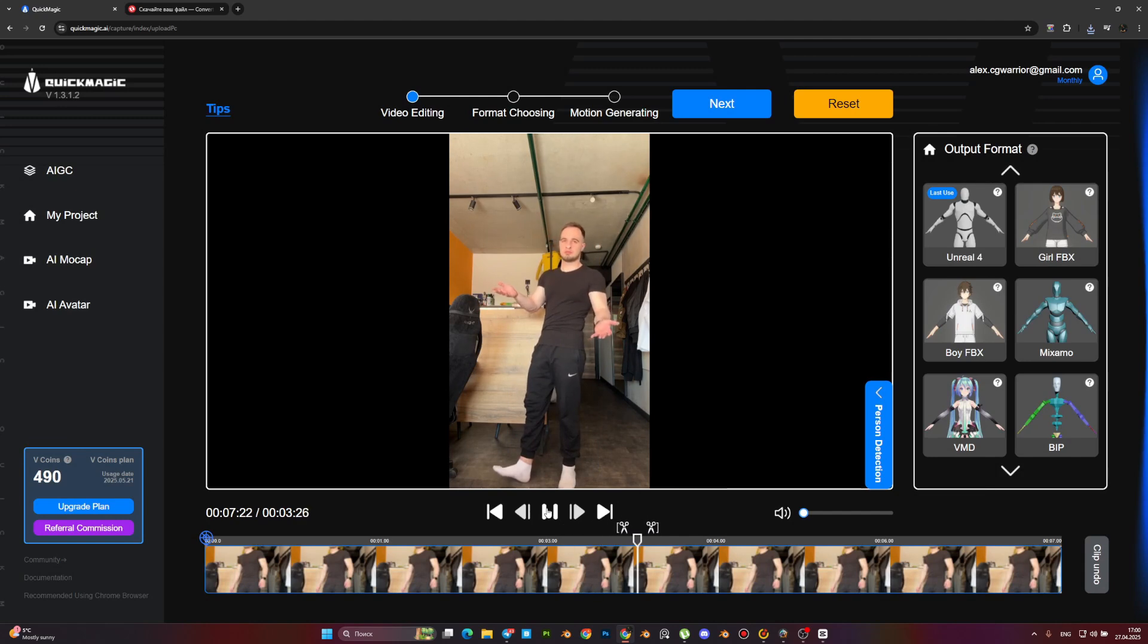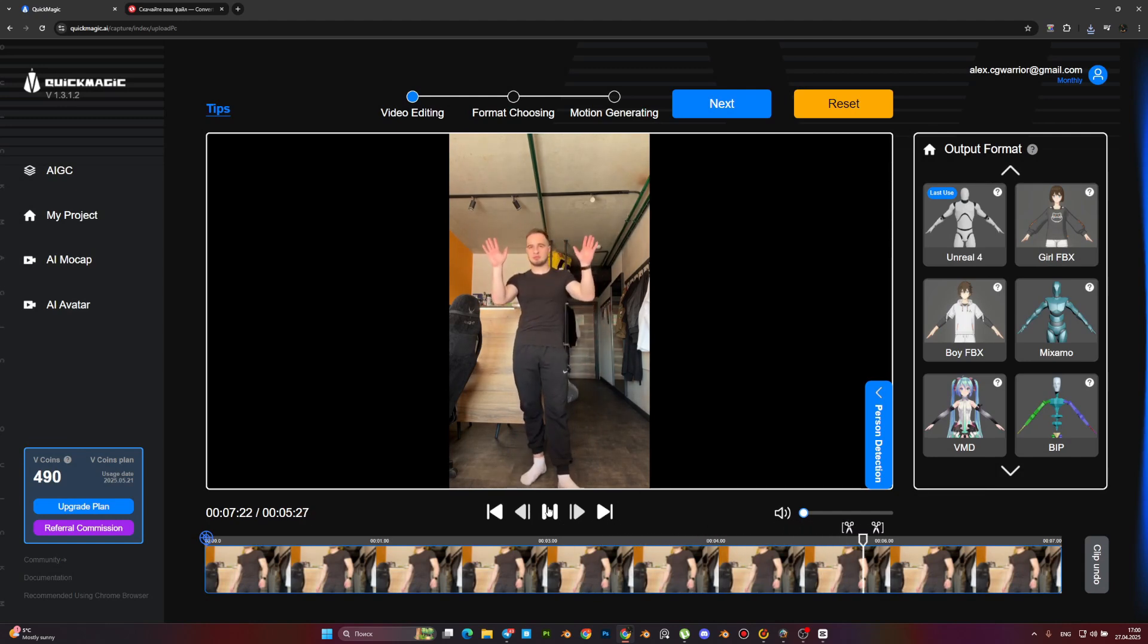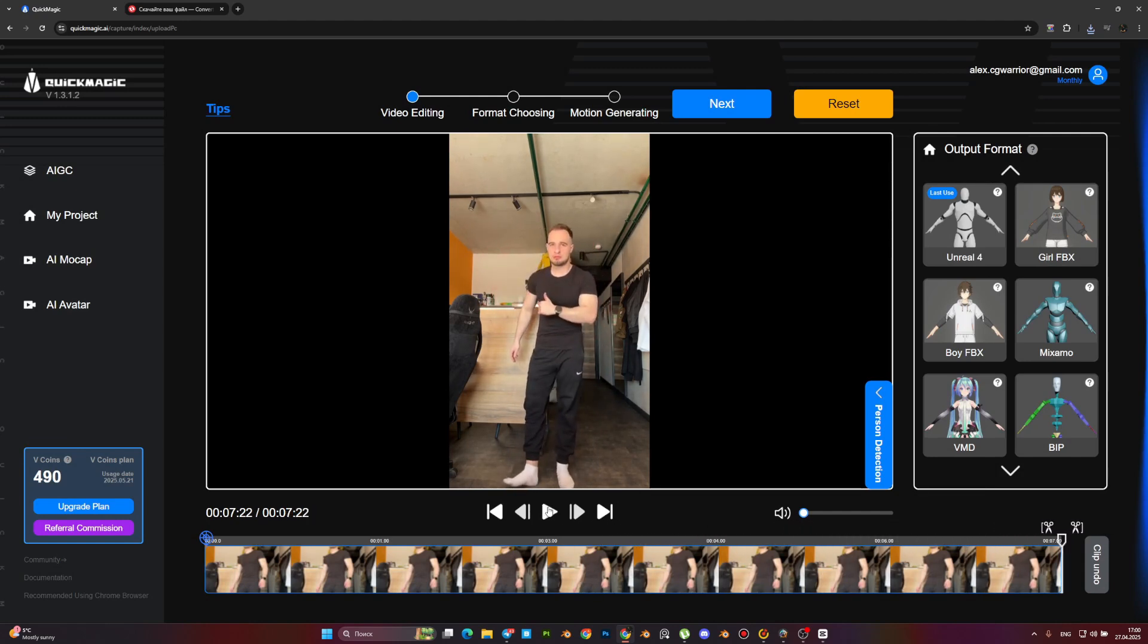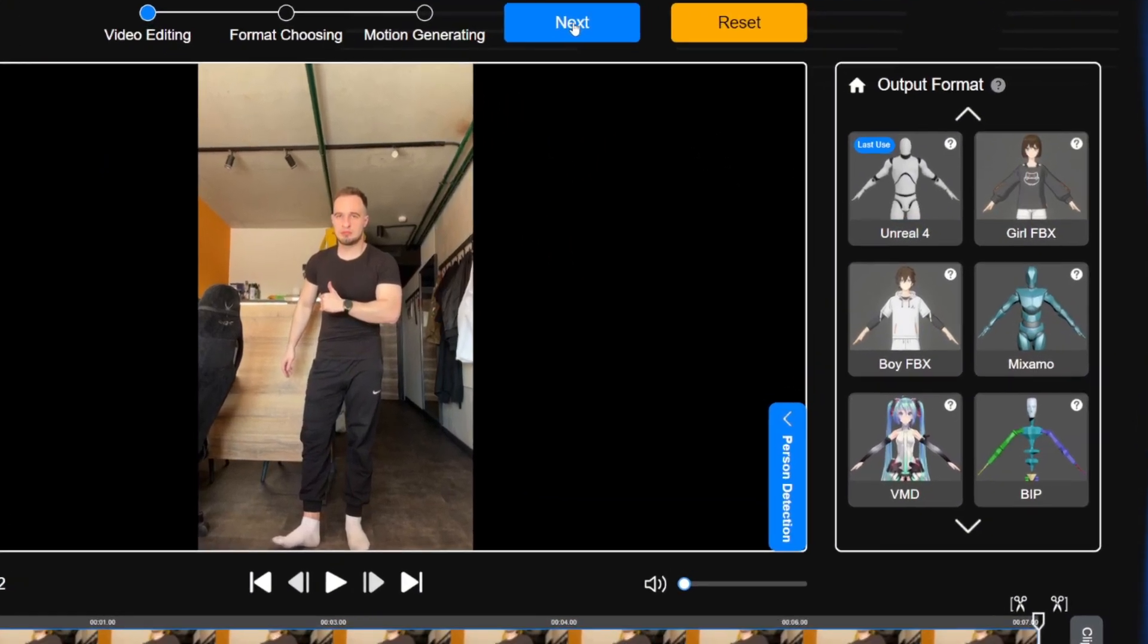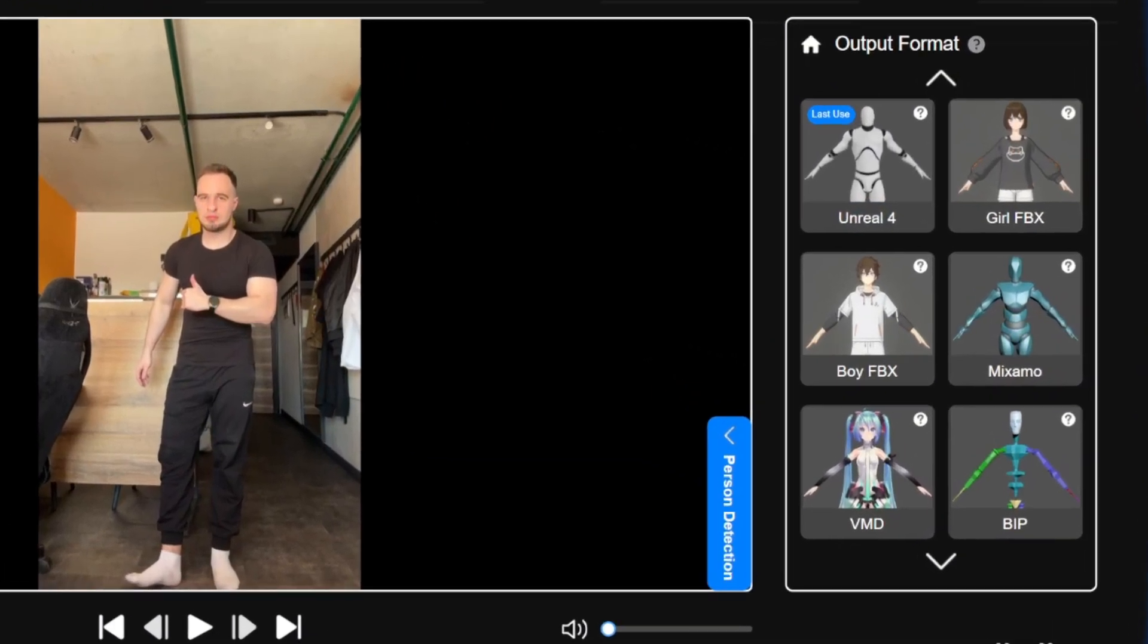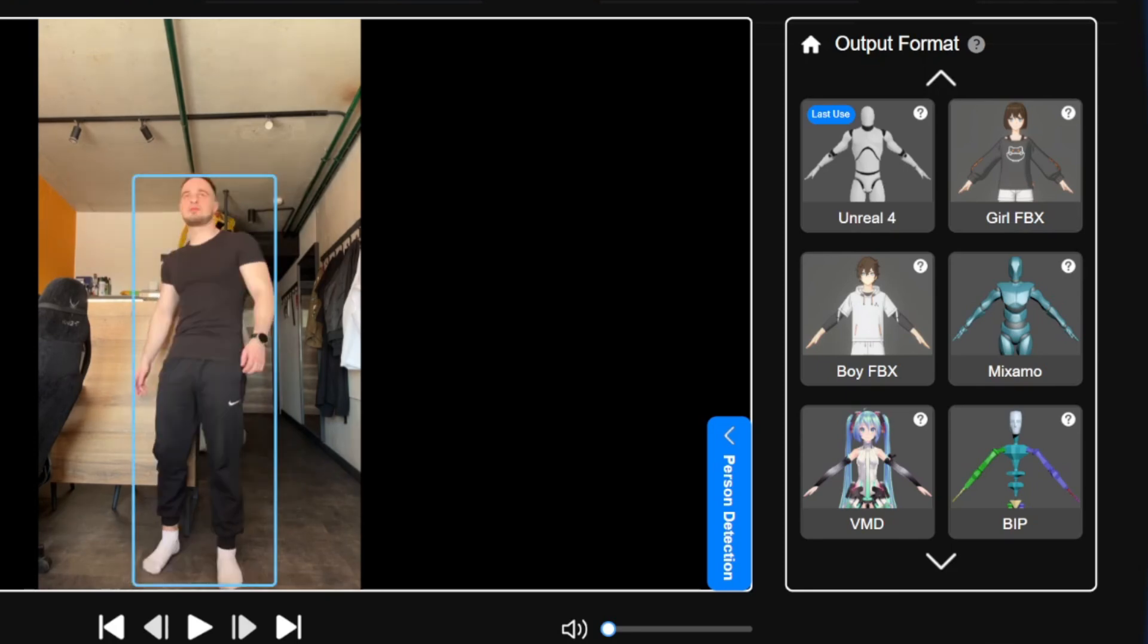It tracks every movement frame by frame and generates animation data automatically. You can select your output format.